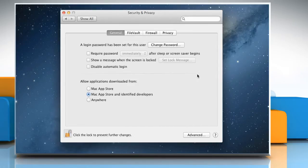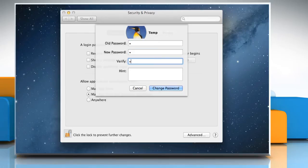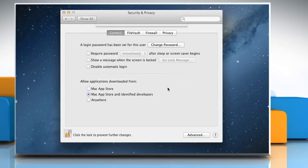To change the user's password, click on Change Password. Enter your old password, new password, confirm the same and then click on the Change Password button to change the user's password.